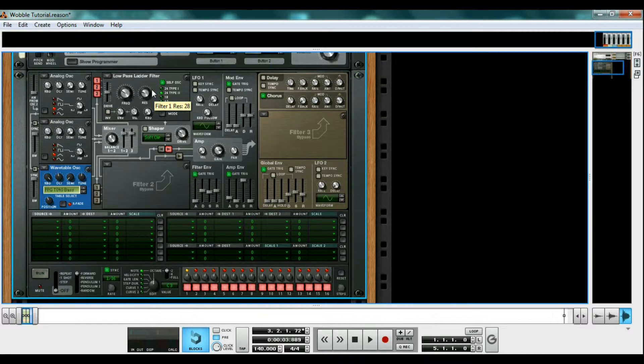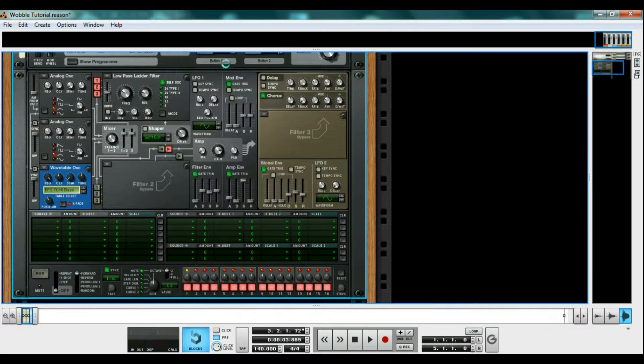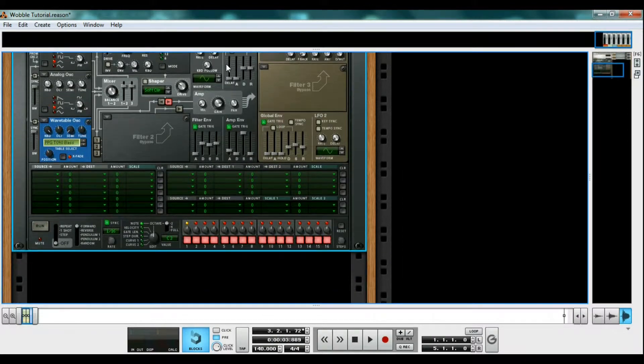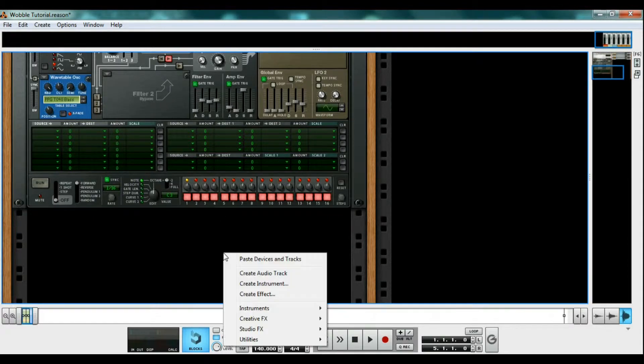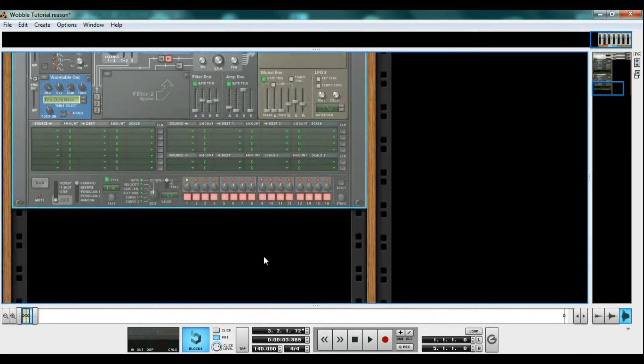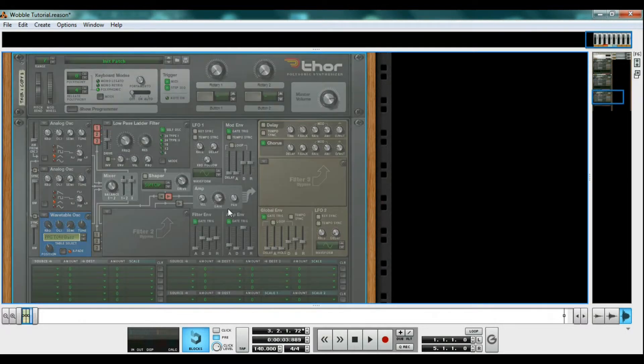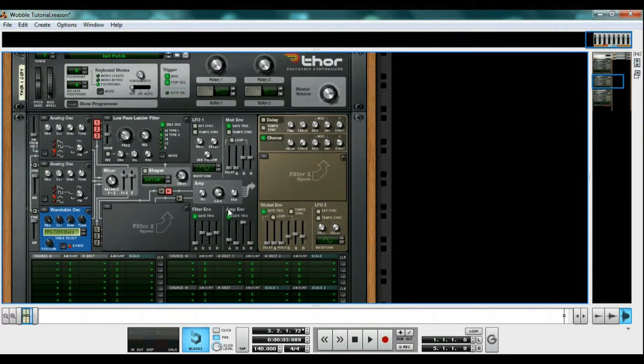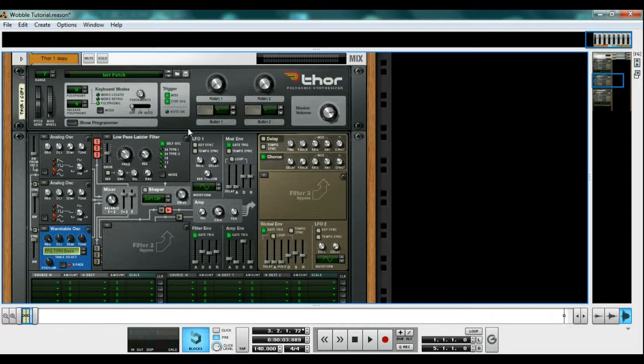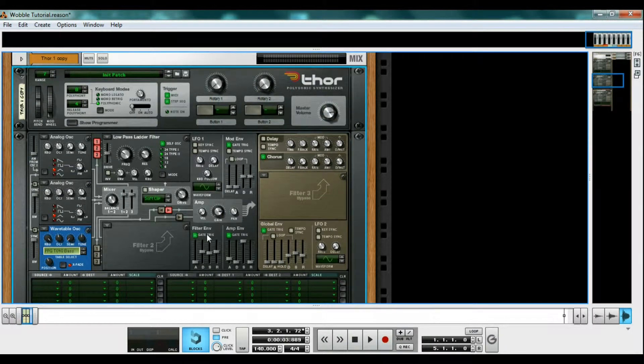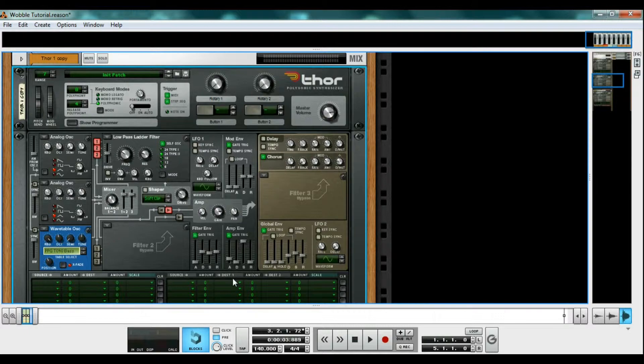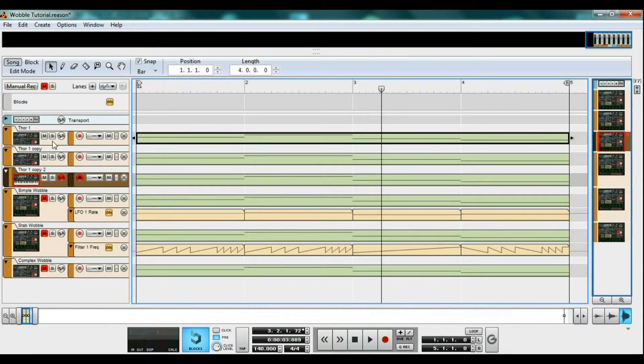So now that we have our Thor ready to go, right click and copy devices and tracks. Go ahead and paste two more Thors for later. Make sure to solo the first Thor in the sequencer though, so you just hear the Thor we are working on.